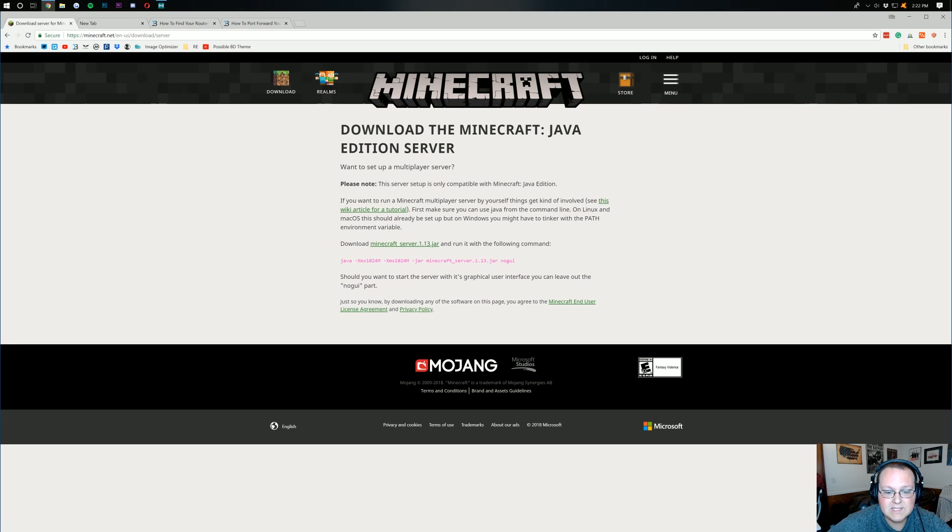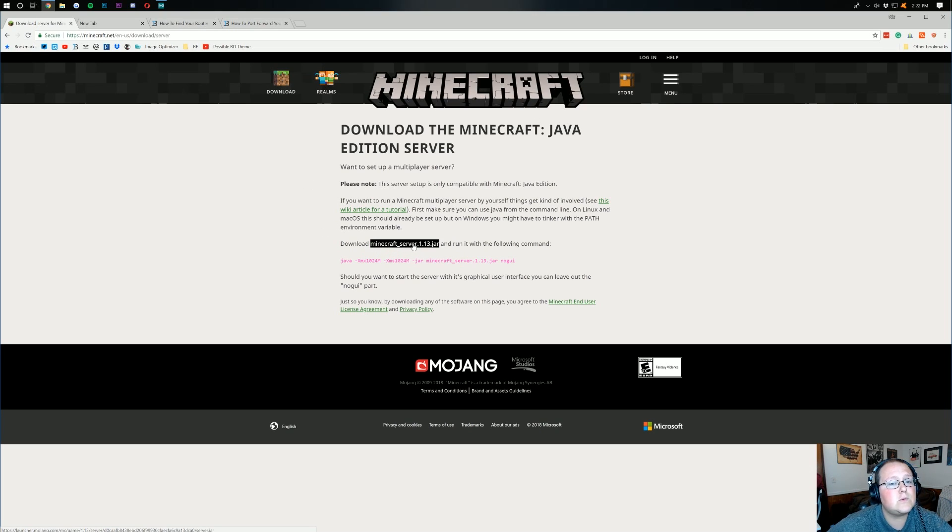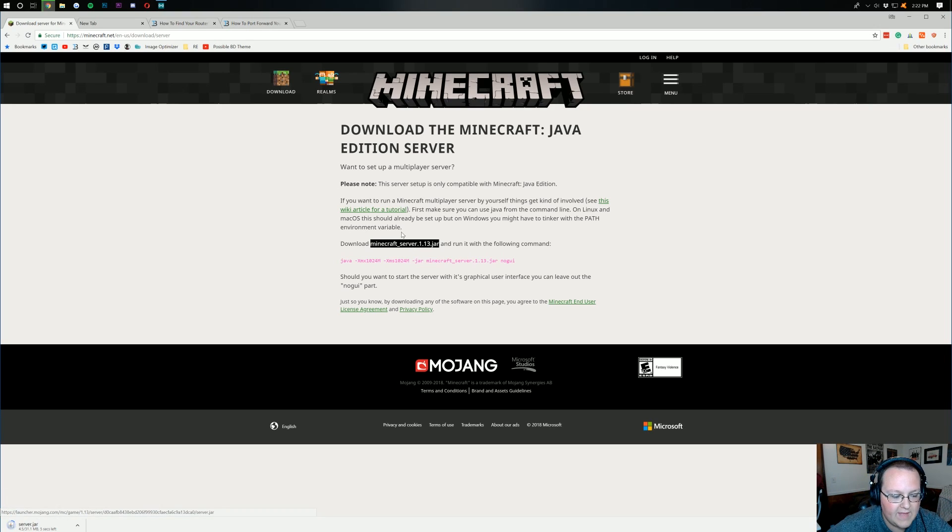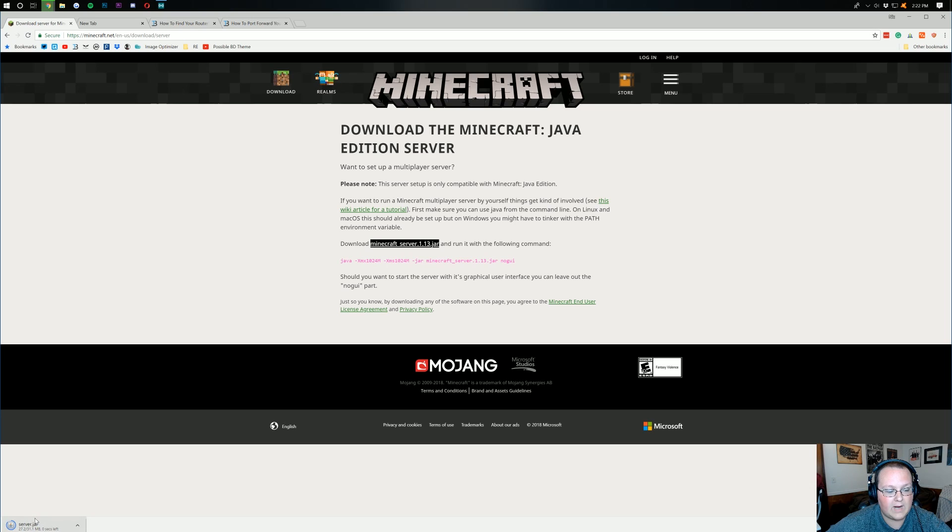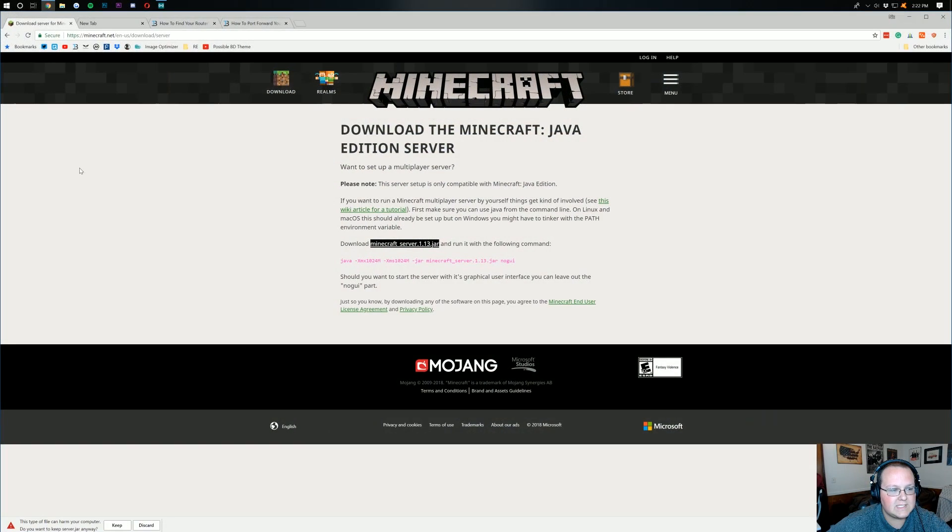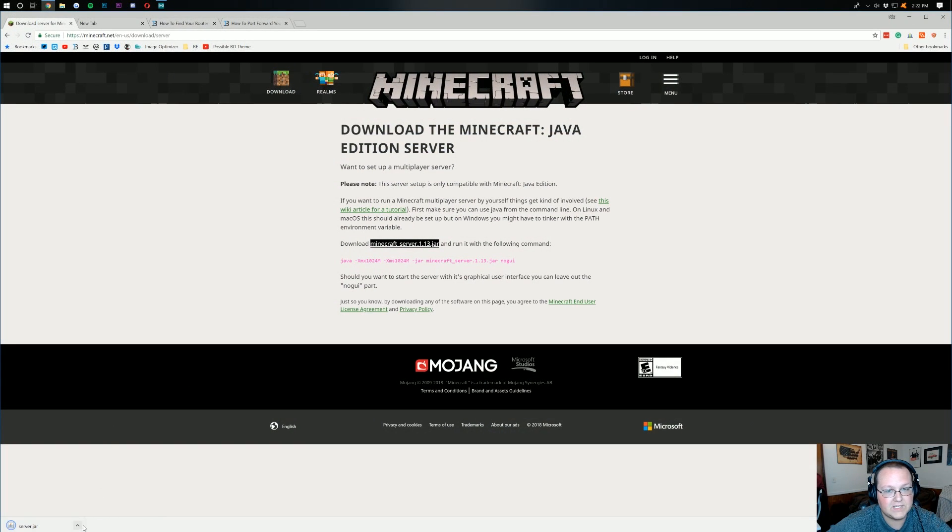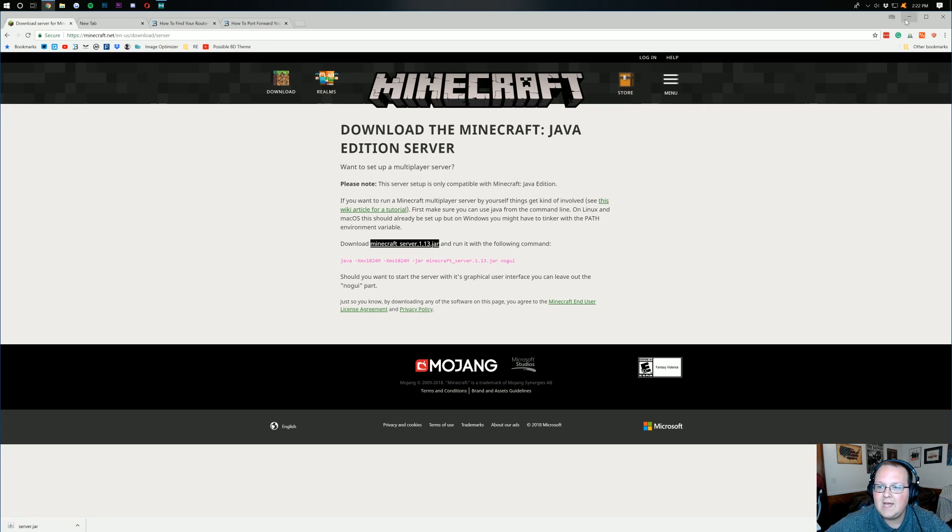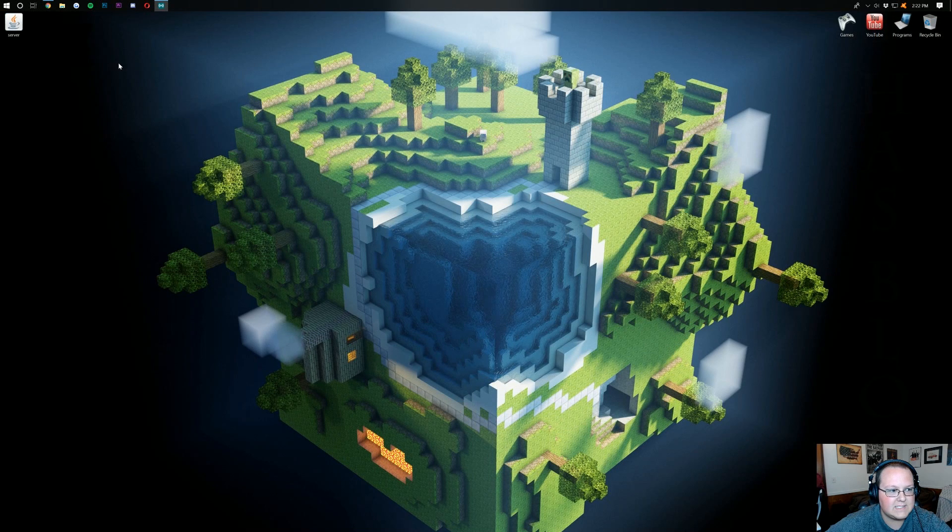It's going to take us over to this where we then want to click on the download Minecraft underscore server dot 1.13 dot jar. So when we click on that, it will download the server right down here. Now if we minimize our browser, it should be here on our desktop. I actually need to keep this file as well. I promise it's safe guys. It's from Minecraft's official website here. So we know 100% that this is safe.